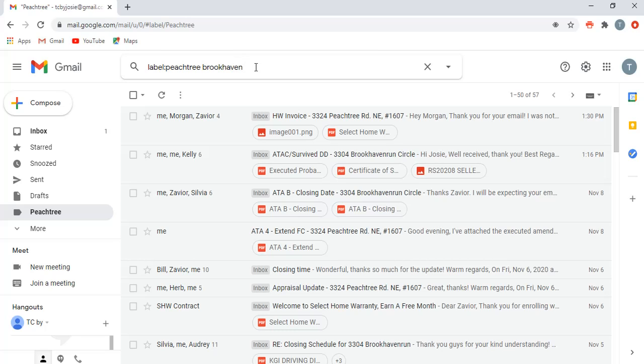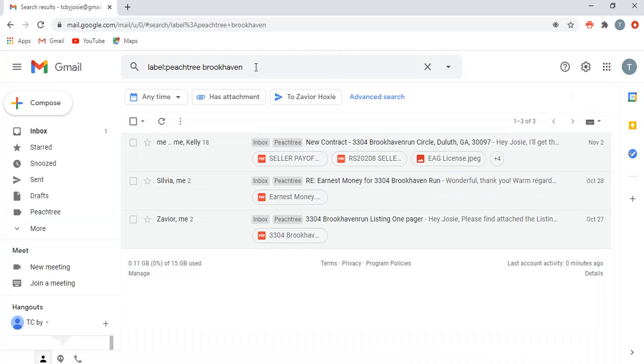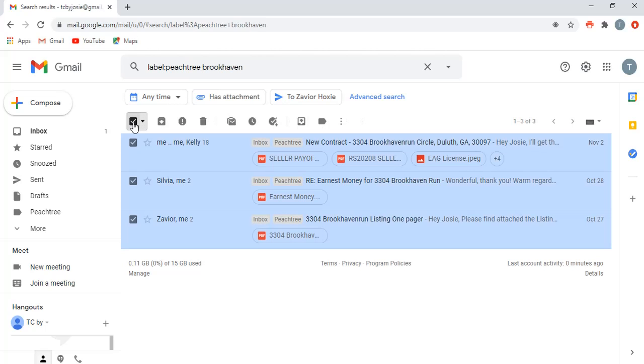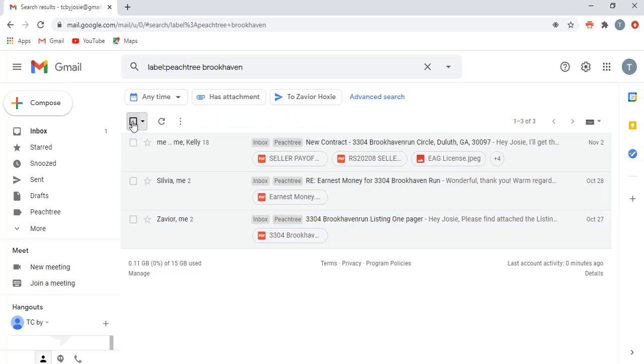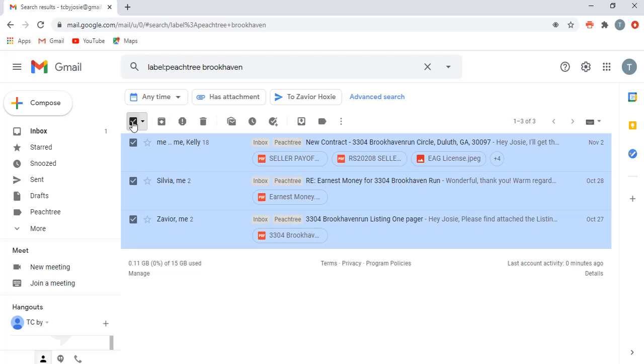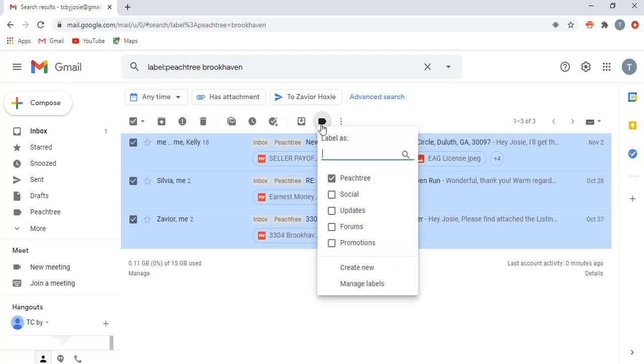So I searched Brookhaven. I realized I messed up because it should have been label Peach Tree and then what I wrote had something different there, so that's how I knew it was screwed up. So if I search Brookhaven, which is a different property that I have going on with Xavier.